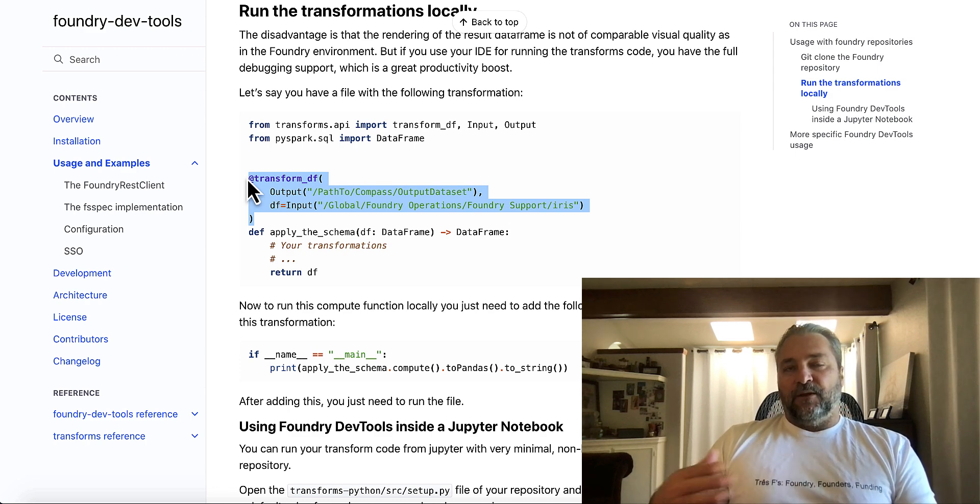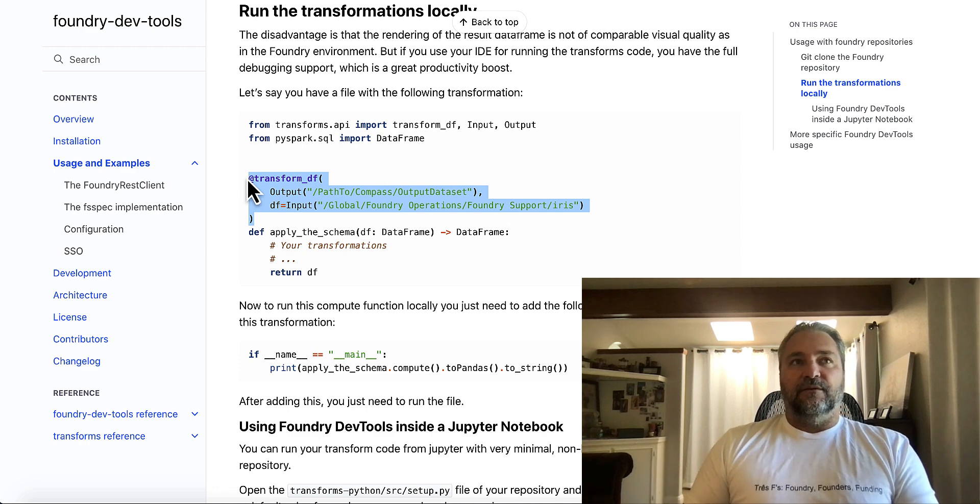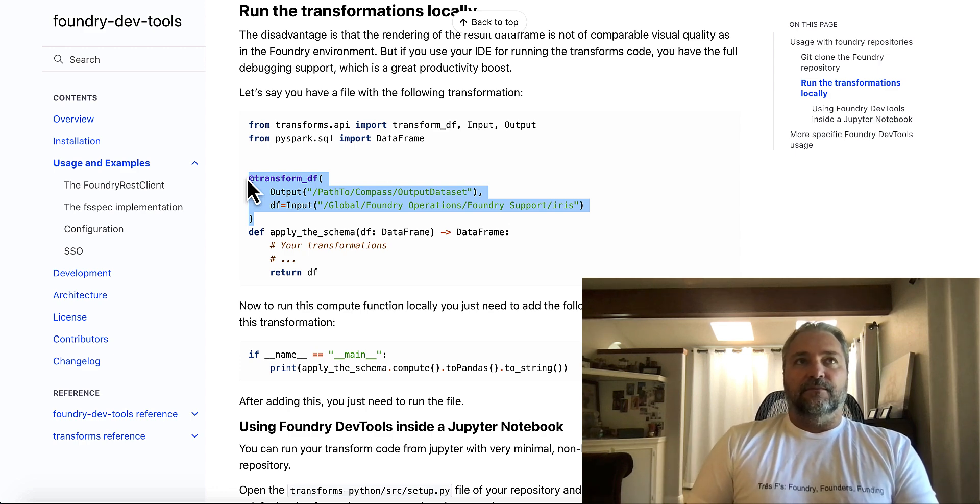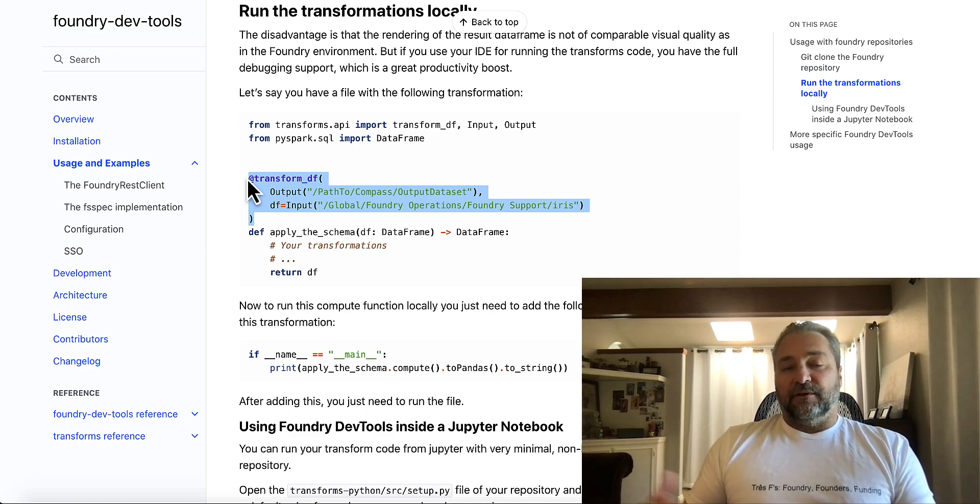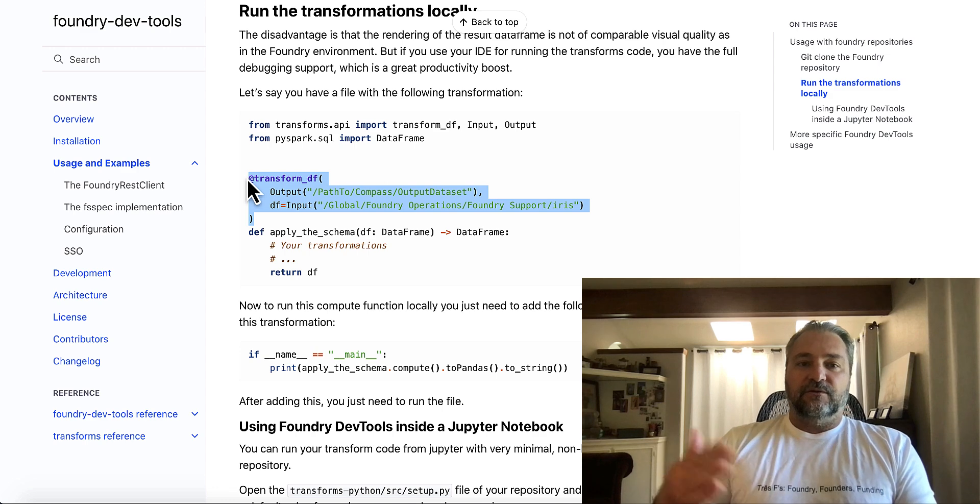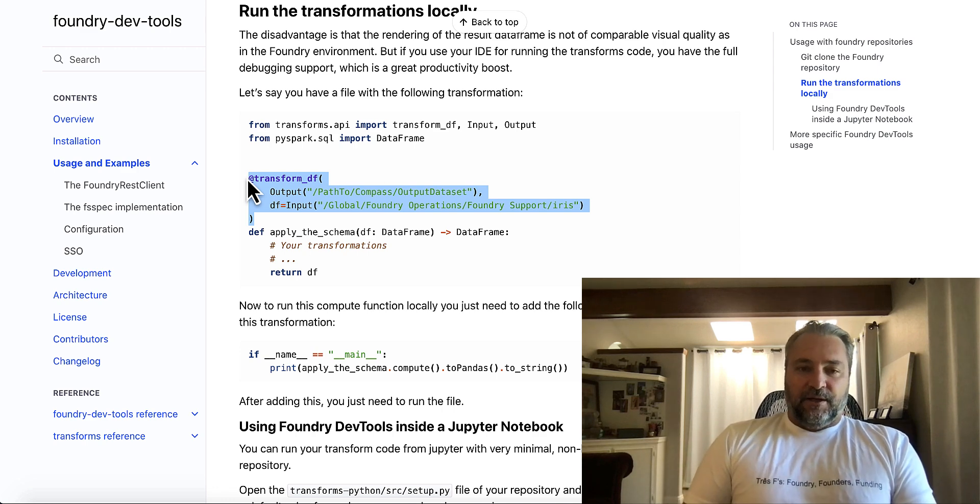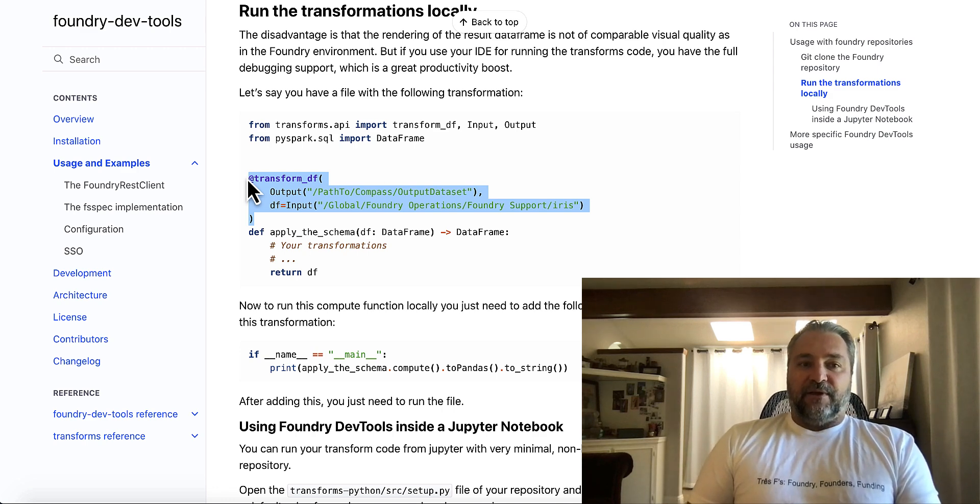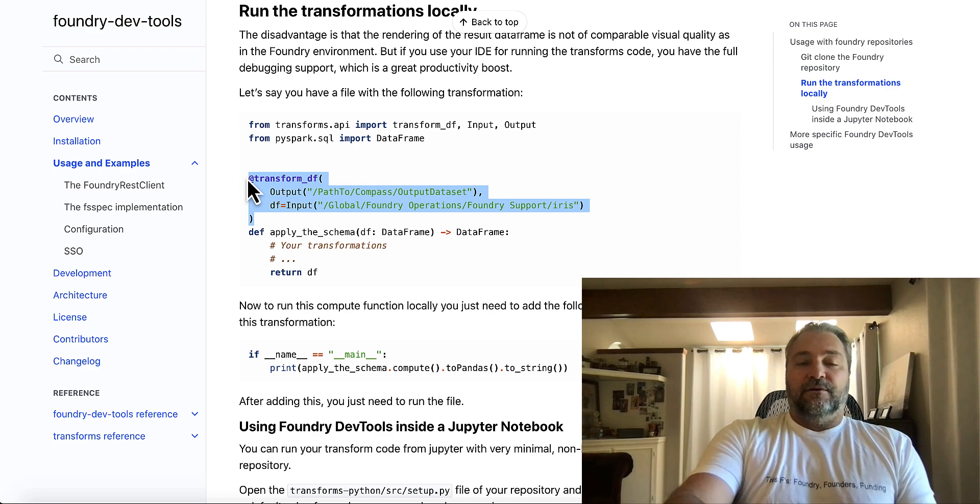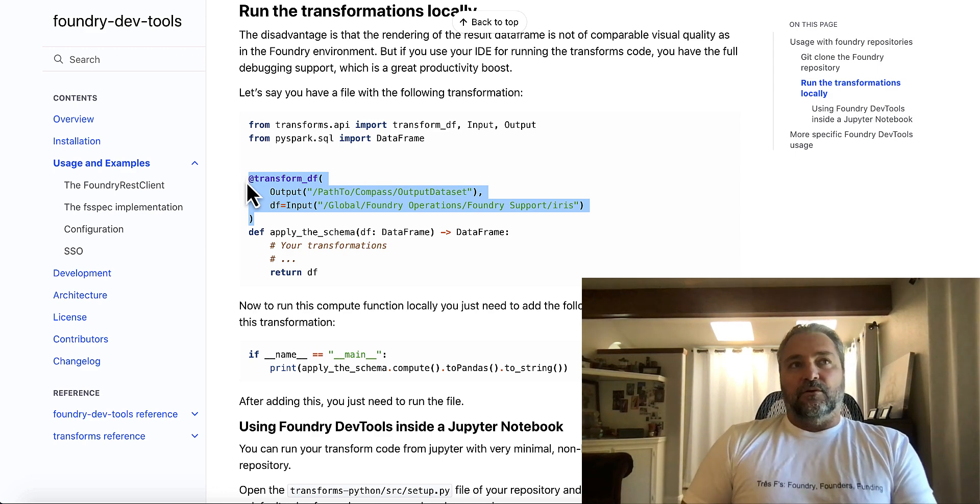And you don't even have to leave Foundry in a lot of cases to, you know, you don't have to leave Foundry when you're using this tool to go ahead and test your code. Right. And so that makes life a lot easier for developers who want to use the local IDE.